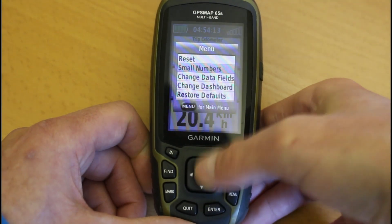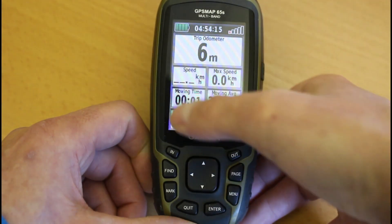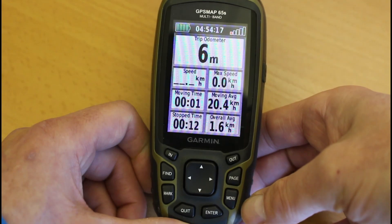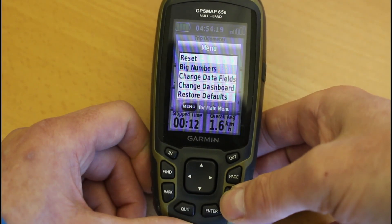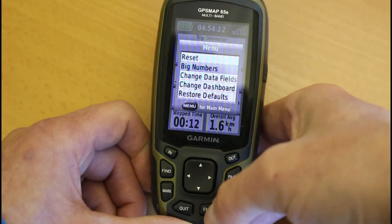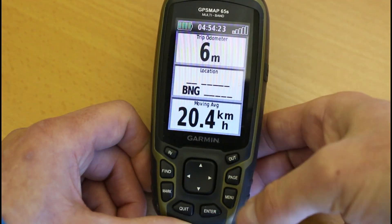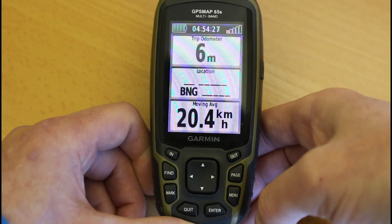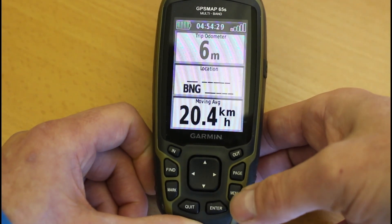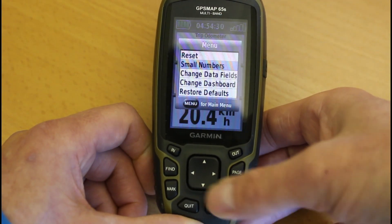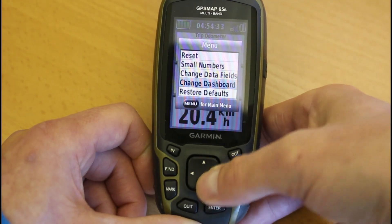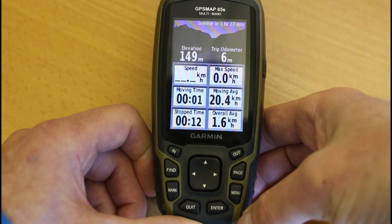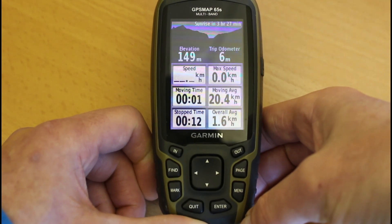So pressing menu and selecting Small Numbers, then enter, puts the four fields below back to four small boxes. You can toggle back by pressing menu and Big Numbers. The dashboard can be changed again as well. If you want to put everything back to the default, simply press the menu button once, select Restore Defaults, and it puts it exactly back to how it was when it came out of the box.